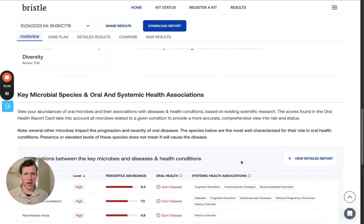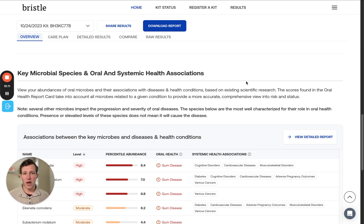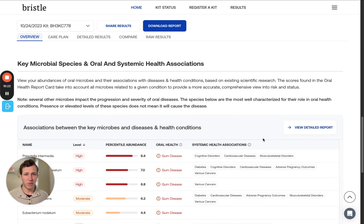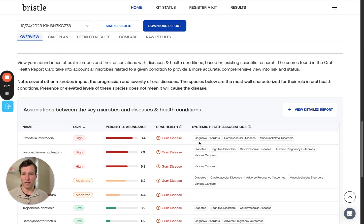As we continue down, you'll see that we have the oral and systemic health associations feature. Note that presence or elevated levels of these bacteria do not mean that they will cause disease or that you have the disease. This information is presented purely to help you understand if you have any bacteria that have been associated with systemic health conditions, so you can proactively address them and be aware of the impact they could potentially have on your oral and overall health.